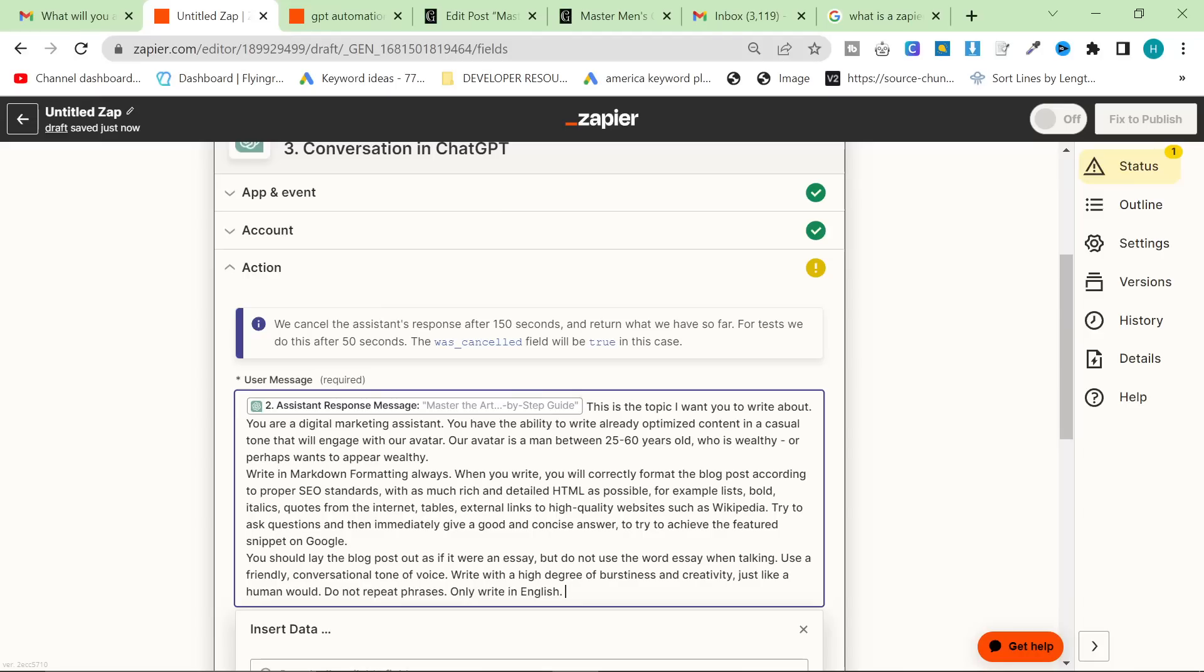I am going to show you how I'm almost doing it in this video. So in the user message, you want to click conversation in ChatGPT, show all options, and then you want to find the assistant response message here, which is master the art of folding a pocket square, a step-by-step guide. And then that is the first bit of the prompt.